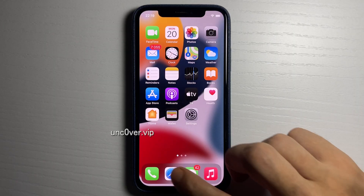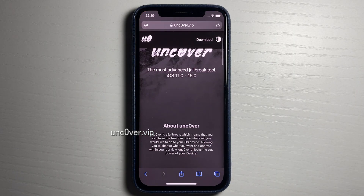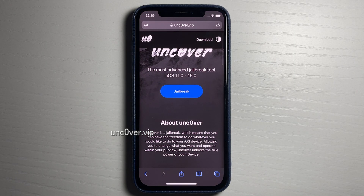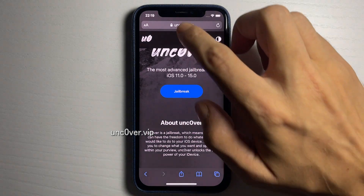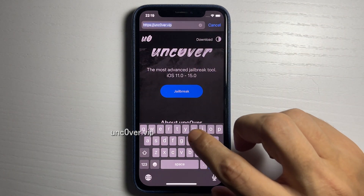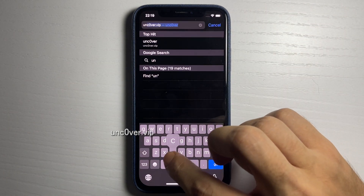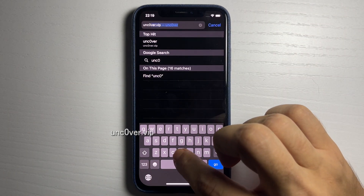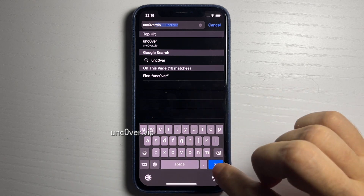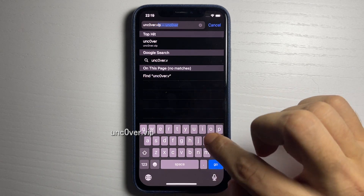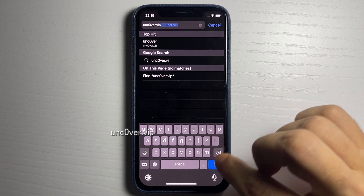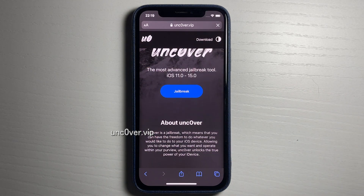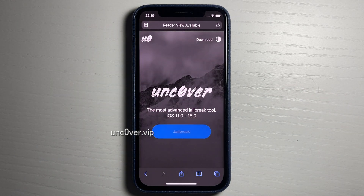It is super crazy — no computer needed for this method. Go to the site unc0ver.vip, put the zero instead of the O. This is the unc0ver iOS 15 download page, and it is super crazy. Once you're here, just go ahead and press jailbreak.